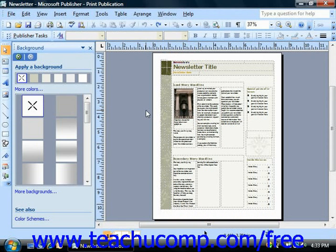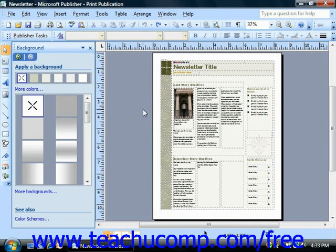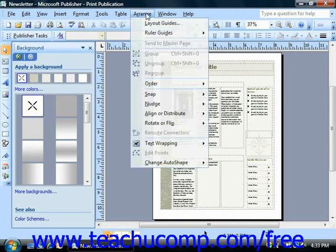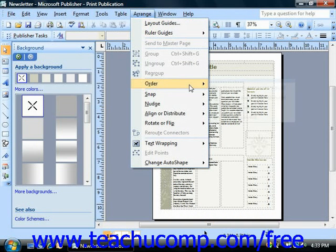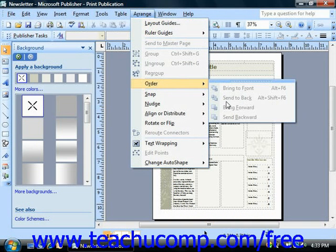If you wanted to insert a picture as a background, you can simply follow the normal process for inserting a picture, and then select the picture and choose Arrange, Order, and then Send to Back to send it all the way to the back of the document.